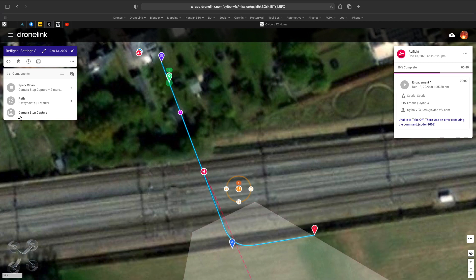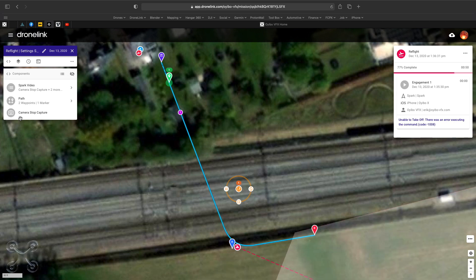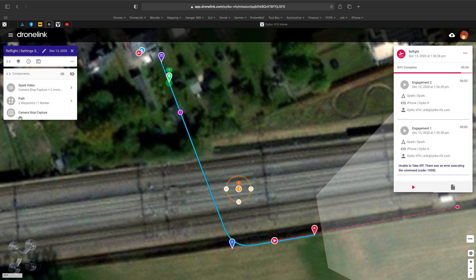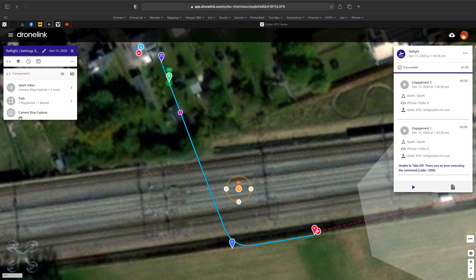It's important to understand that you only have a live view when you are connected to your drone. So when you come to the end of your mission and you have the message 'mission accomplished', it will disconnect and you will have no more live view. The icon turns blue so you know your mission is accomplished.